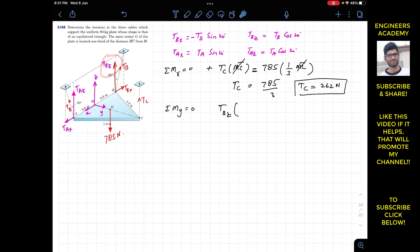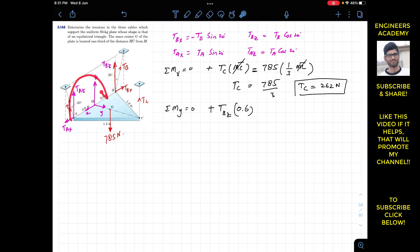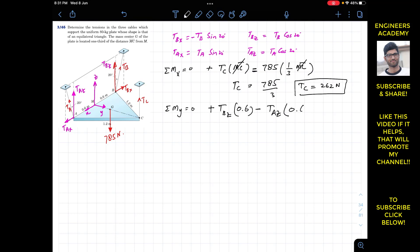Writing the equation: plus TBz times 0.6 (counterclockwise, positive y) minus TAz times 0.6 (clockwise, negative y) equals zero. Dividing the whole equation by 0.6, the terms cancel out, giving TBz equals TAz.